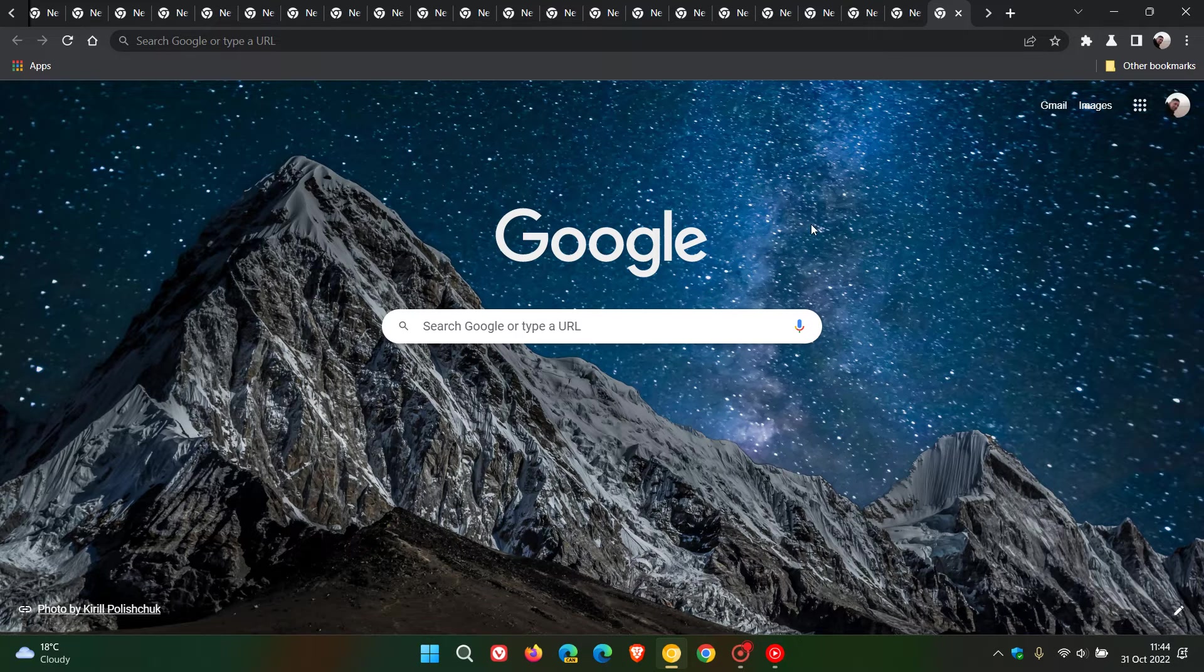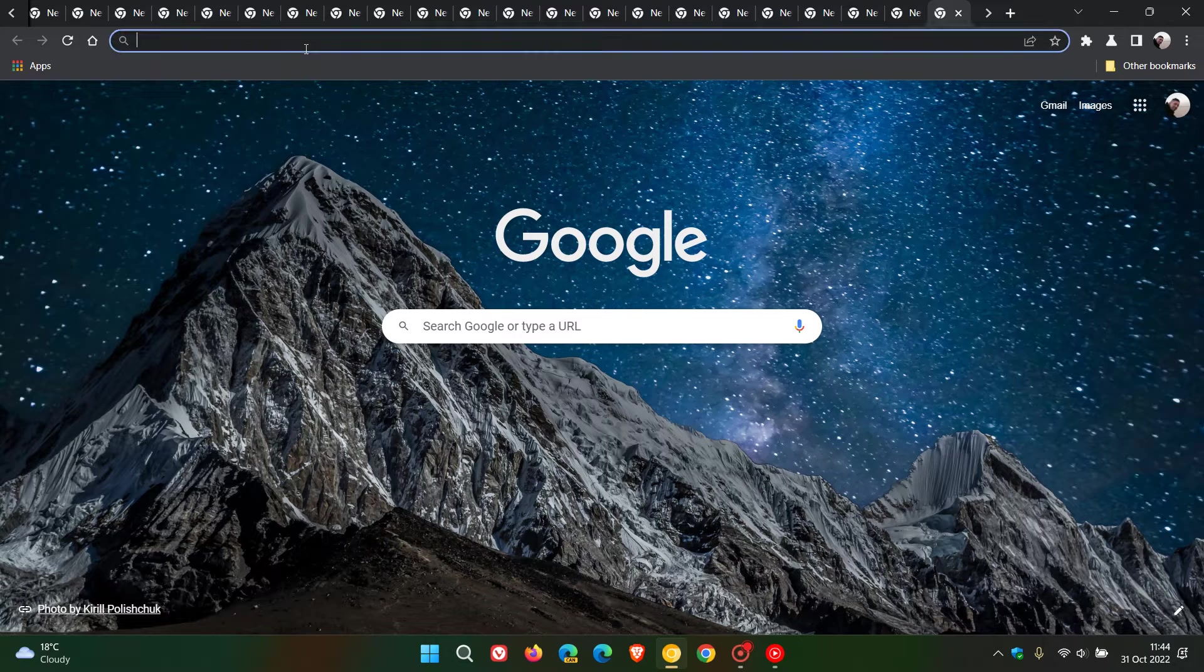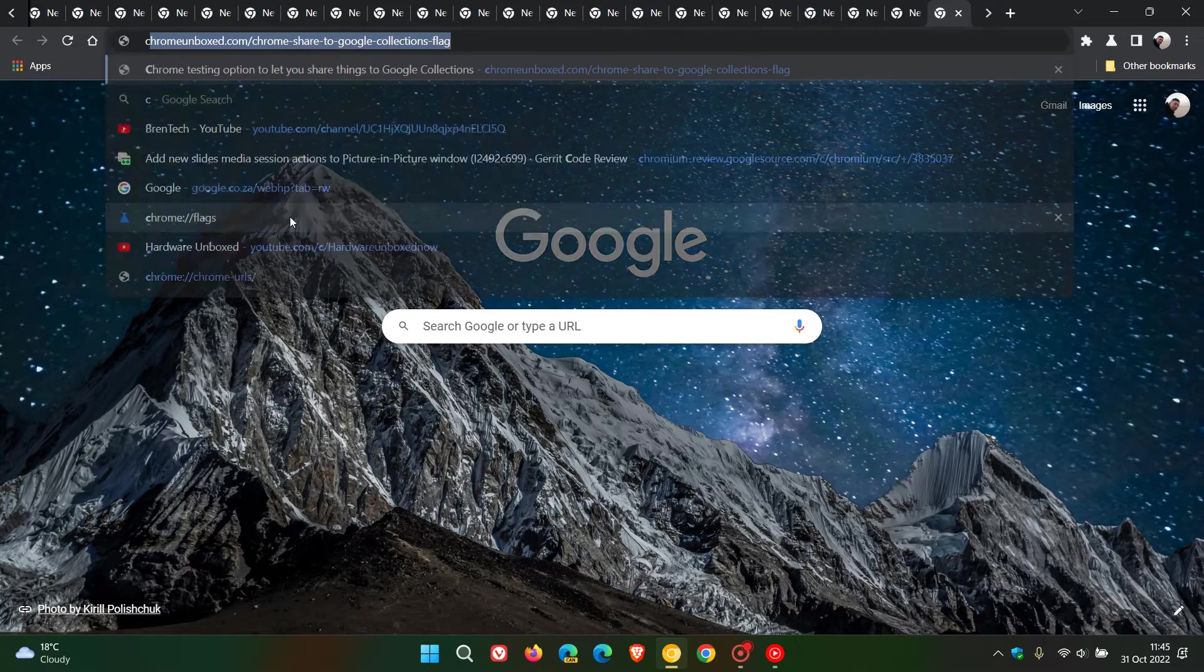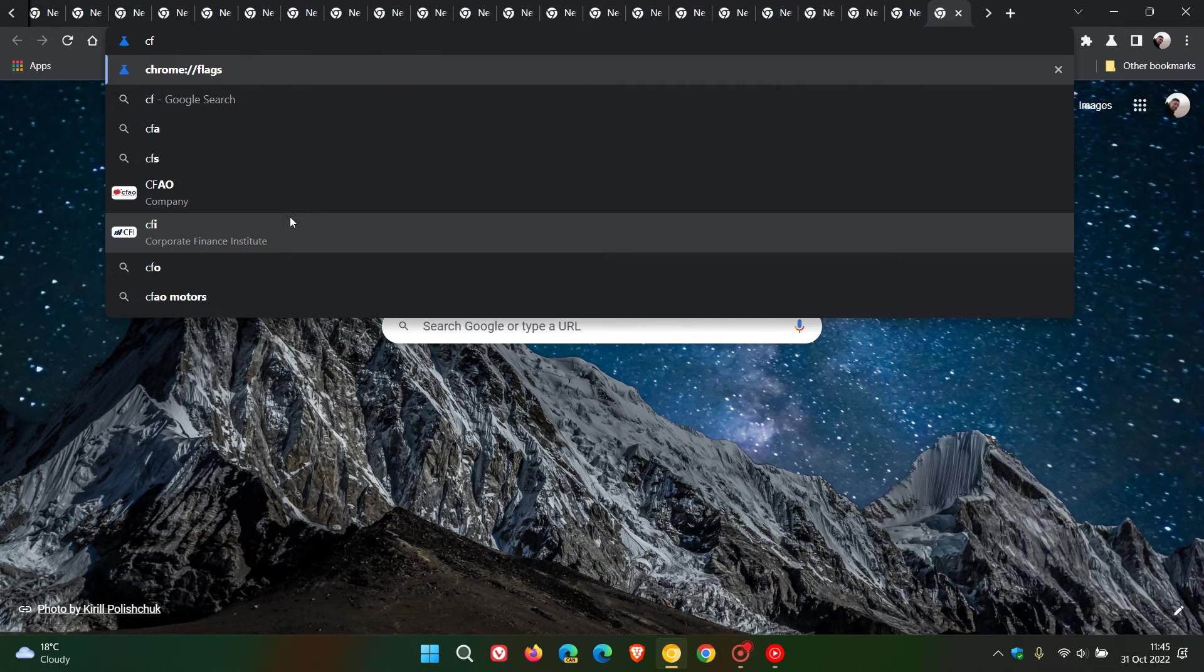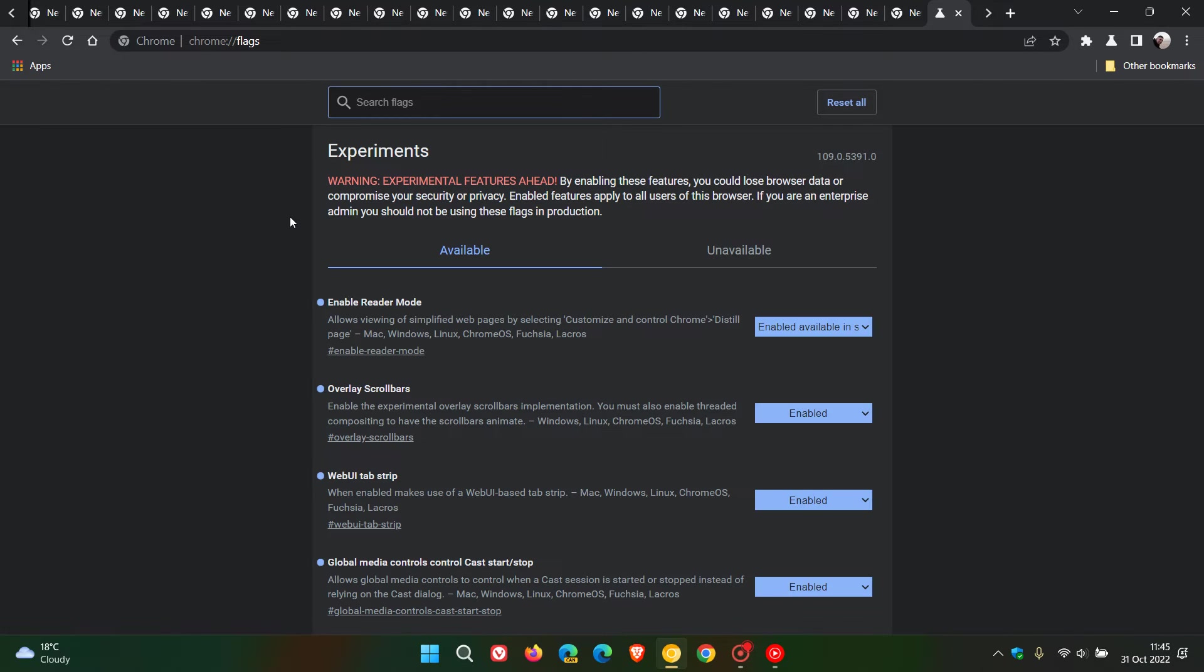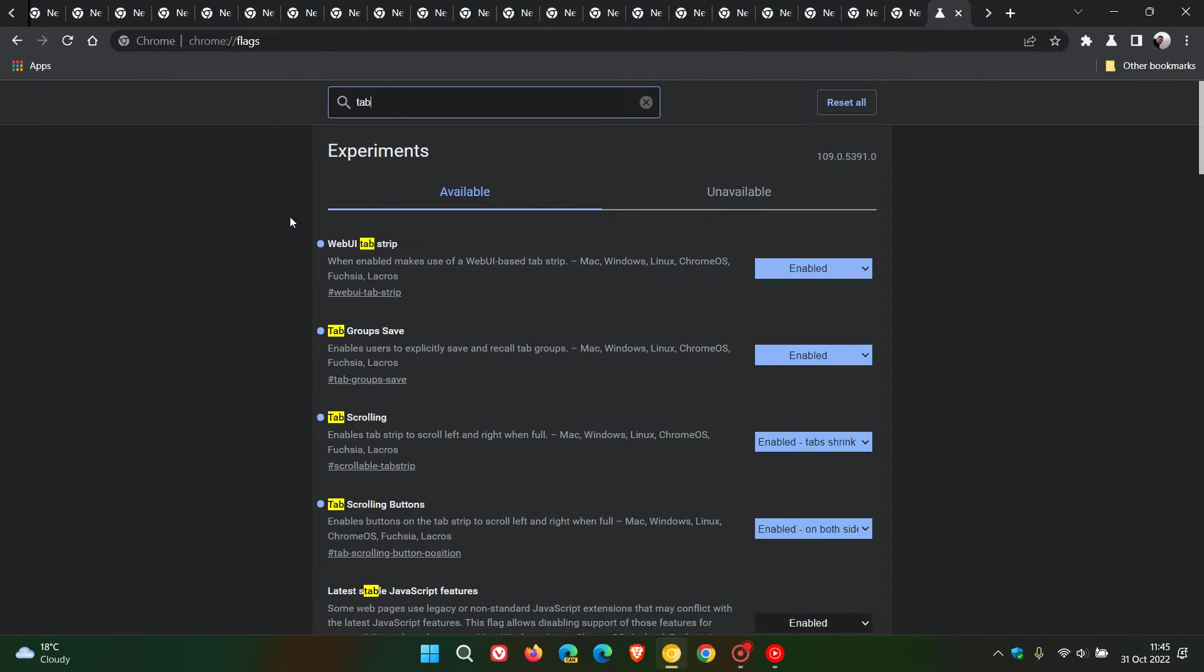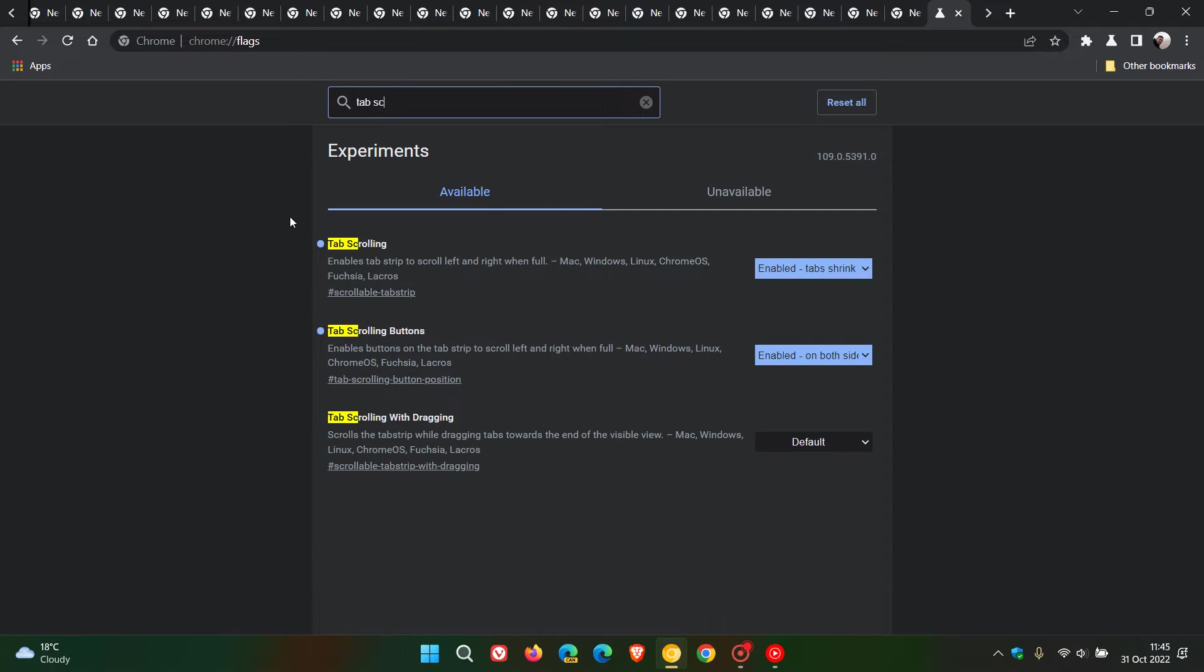Now once again, this is hidden behind an experimental flag. So to get to the flags, as always, we head to the omnibox, the address bar, and we enter chrome://flags, and we just enter tab scrolling as mentioned previously, and that's enough to bring up the relevant flags.